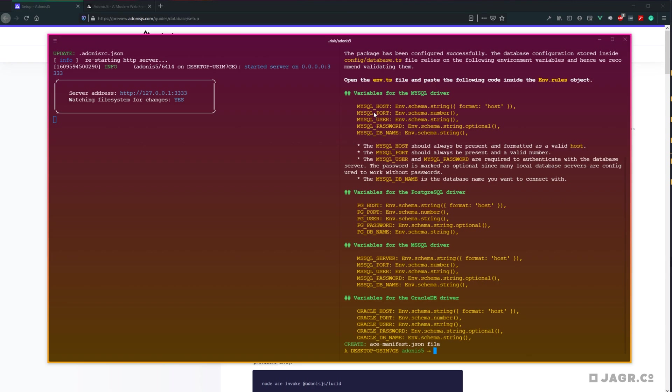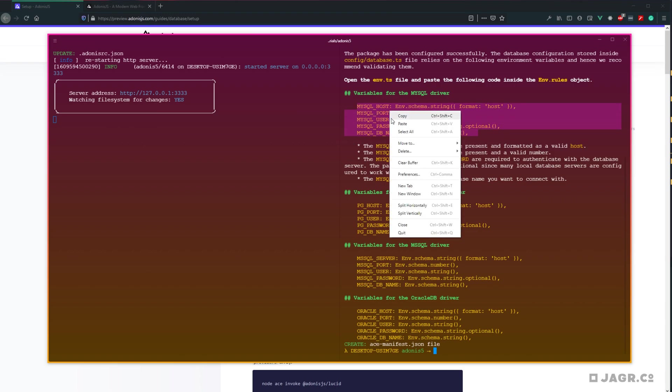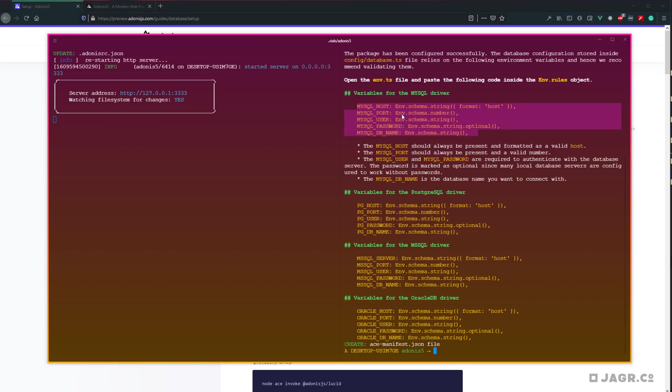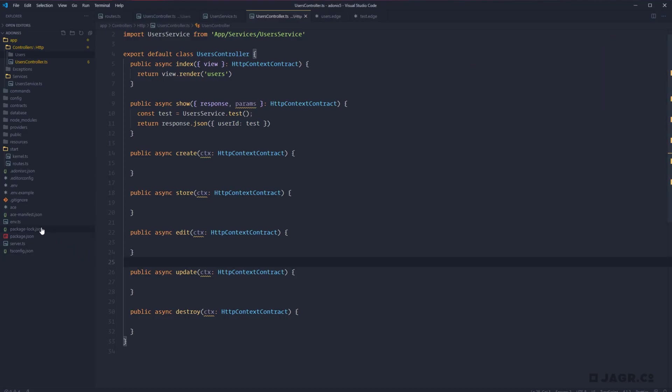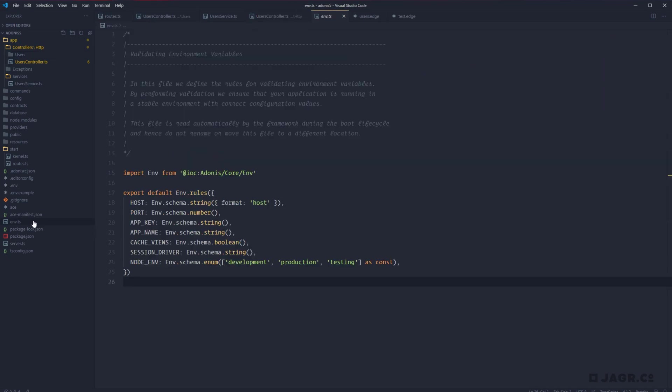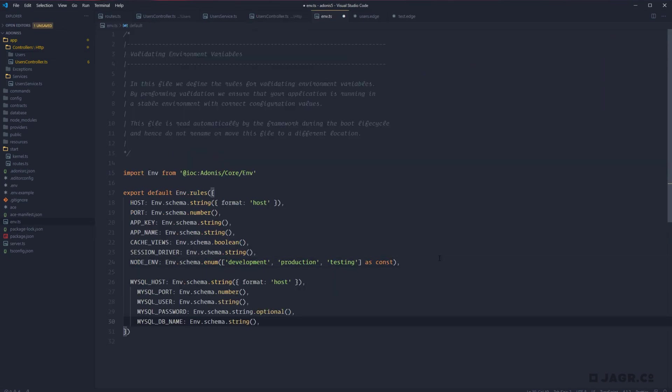Adonis will now spit back to us some ENV TypeScript definition changes that we need to make. These are within the env.ts file. So we go ahead and copy the selection that we chose for our database driver. I chose MySQL, so I'm going to go ahead and copy these. If you selected one of the others, go ahead and copy the definition for the selection that you made. Let's head into our project down to the env.ts file and then just down at the end we can paste these in.